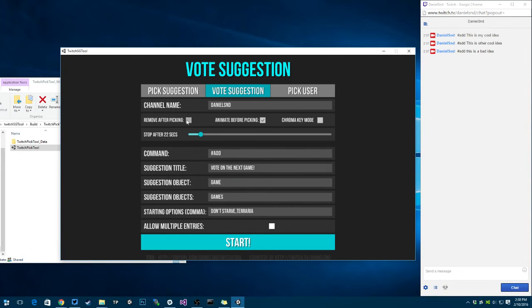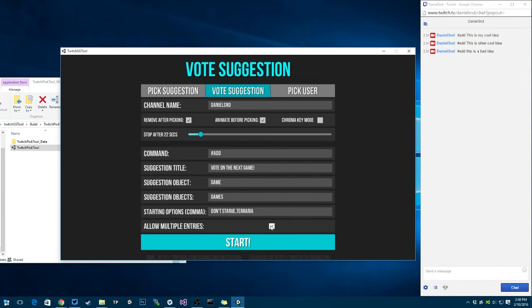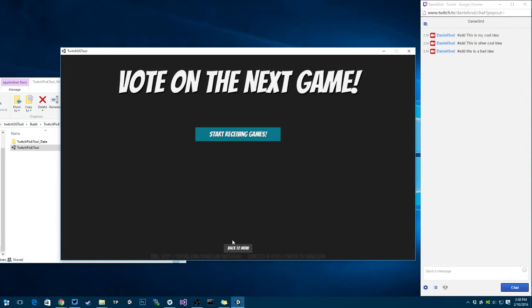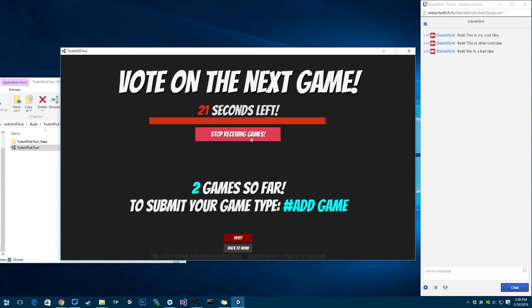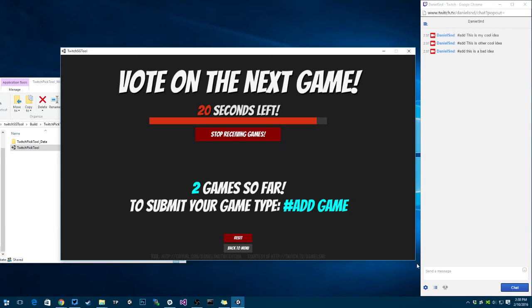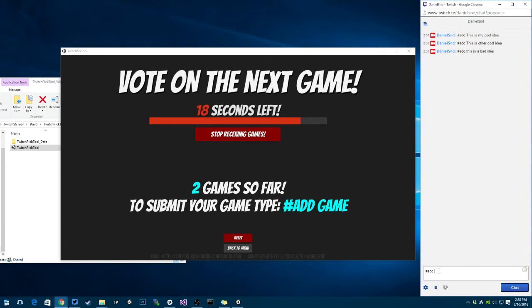I'm going to say remove after picking. I can say allow multiple entries if one user can vote, like can add multiple things. So in this case, start receiving games. I have two games there. I'm going to add a new one. I'm going to say add minecraft.